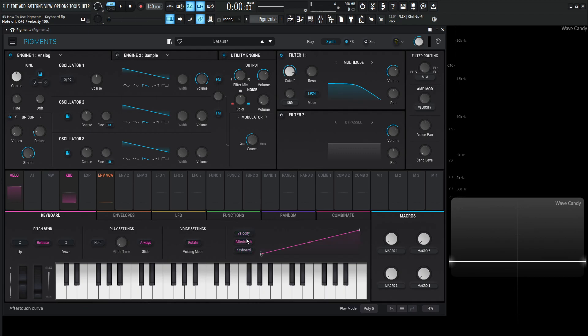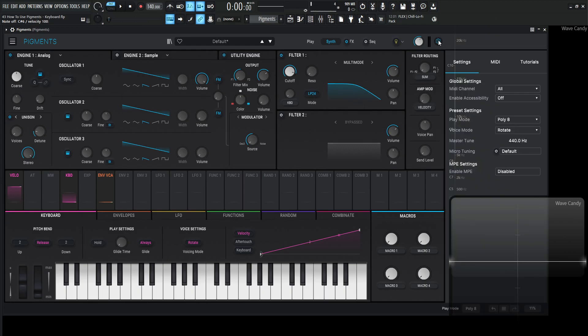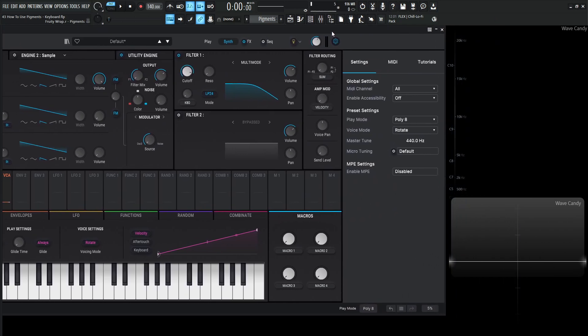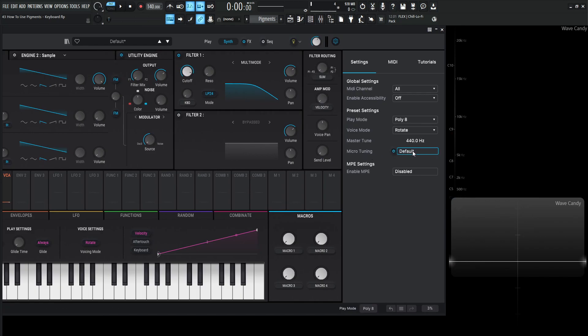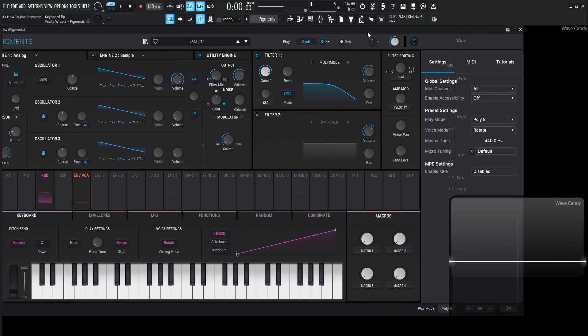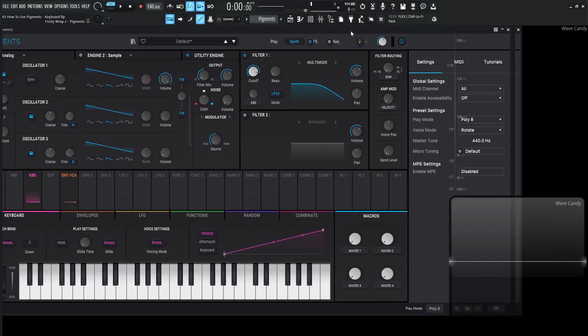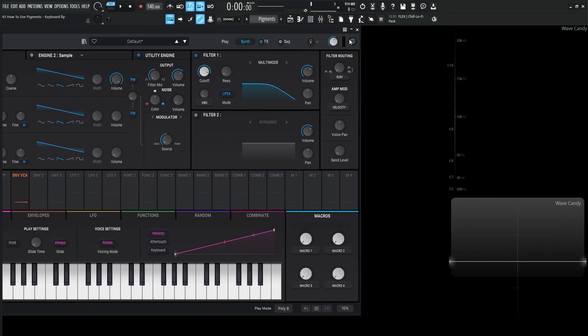And yeah that's pretty much it, this pretty much covers the keyboard tab. Before if you had Pigments 3.5 you would have some of that master tune stuff over here but that has been moved to the settings tab over here. Let's kind of move our synth over here. Now we can see this master tune at 440 and we have micro tuning, you can turn this on and then change different micro tunings there if you'd like to do that. So right now like I said 440, some people do 432 or something crazy like that and you can do that if you would like to.